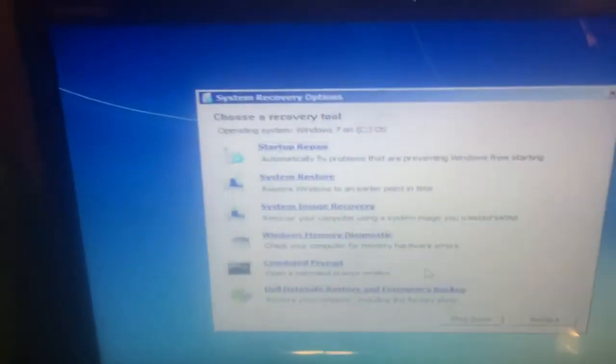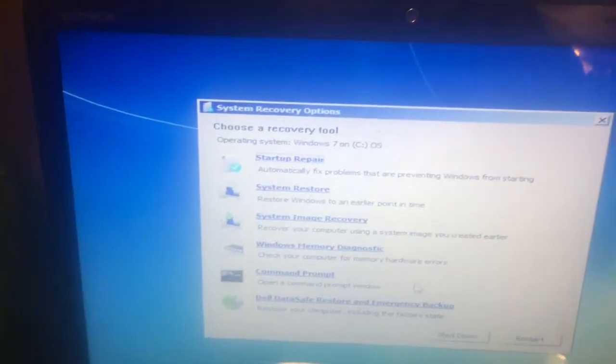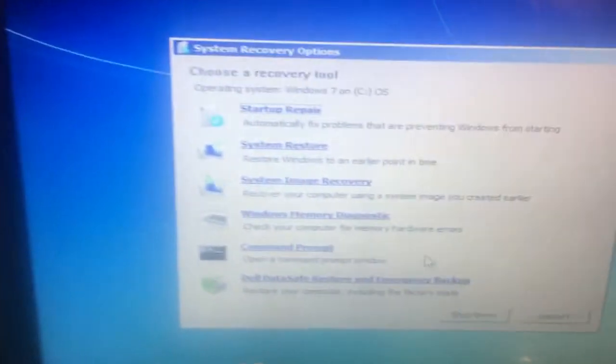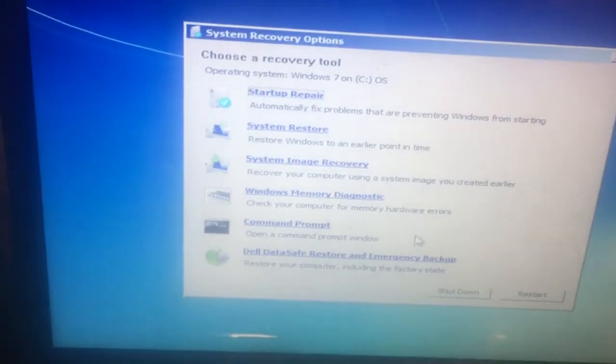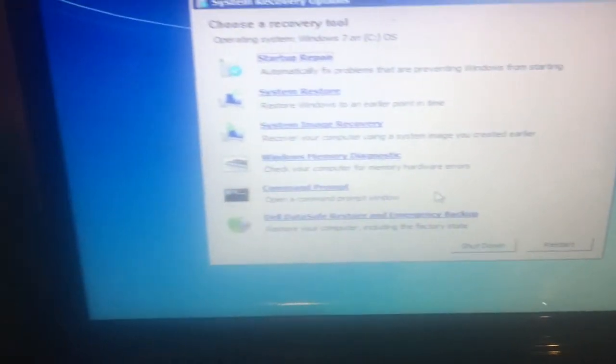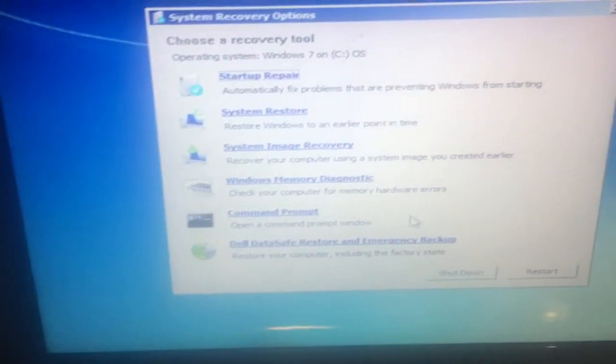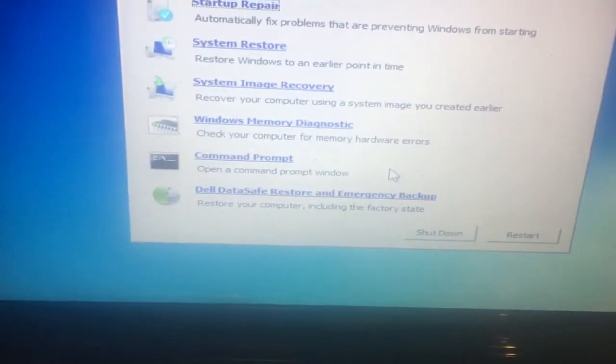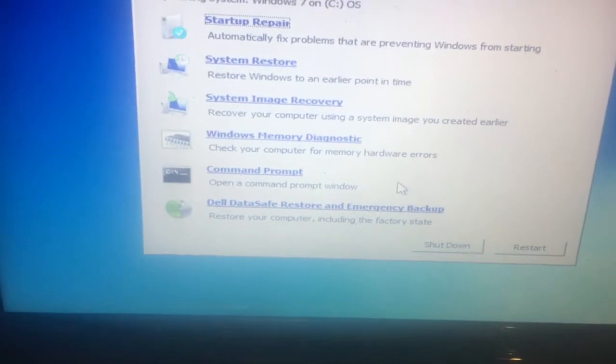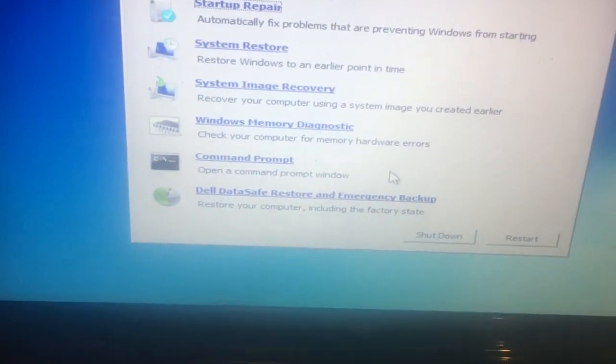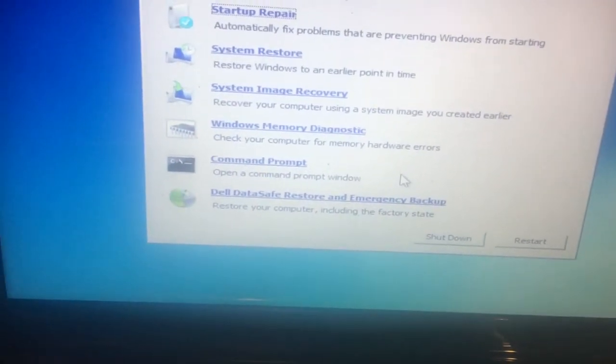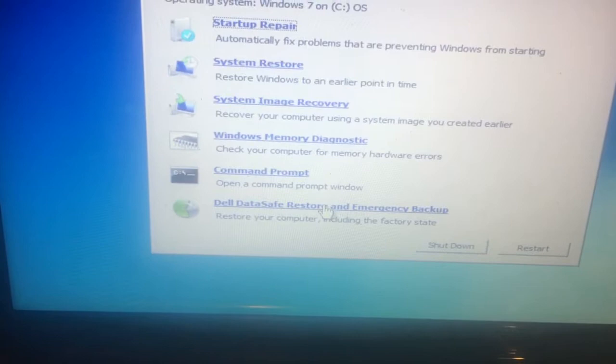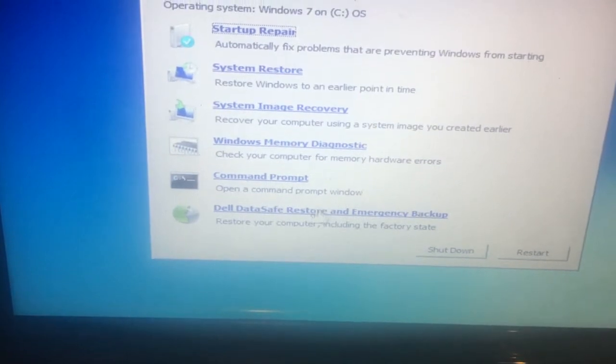Once you put in your username and password, you'll get to the screen that has several options: Startup Repair, System Restore, and others.